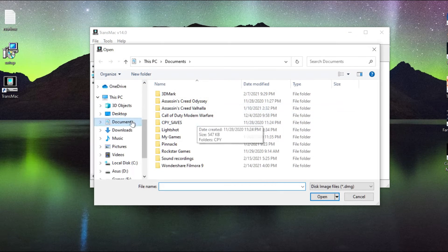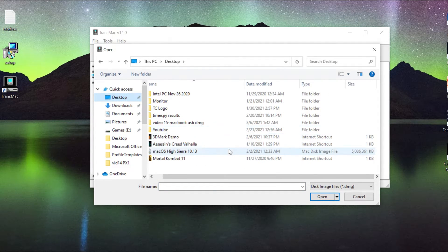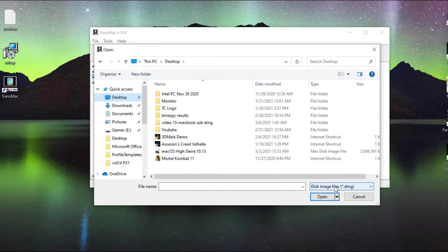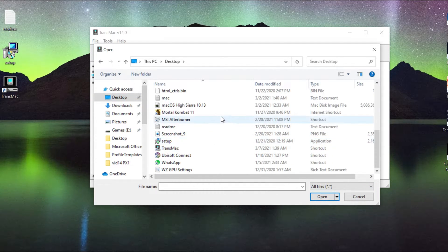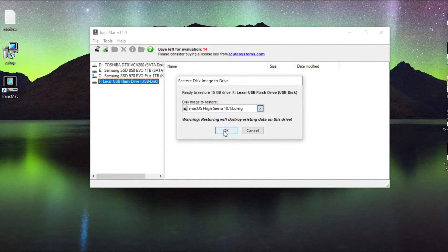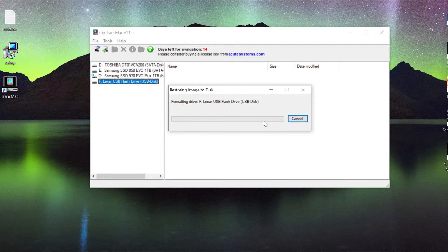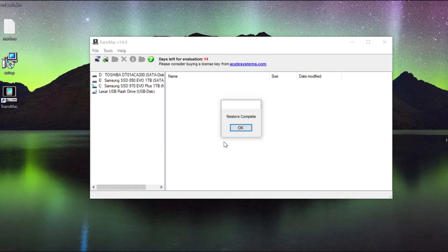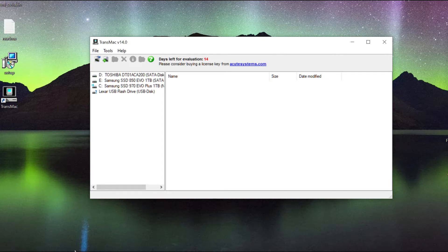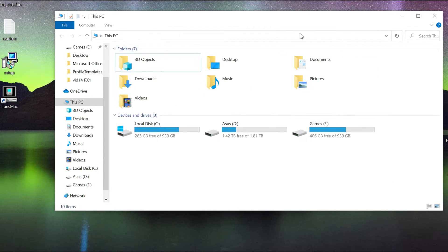I'm going to browse to my computer to find the file — it's on my desktop. If it doesn't show up under 'disk image file', hit All Files and there it is — Mac OS High Sierra. Hit Open, then OK. It's going to warn you it will format the drive — this is going to take two to three minutes so be patient. Once it's complete it'll say Restore Complete. If you go back to the drive you won't even see it anymore because it's formatted for Mac — Windows doesn't pick it up.